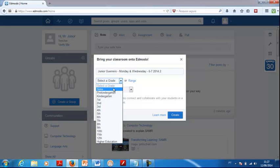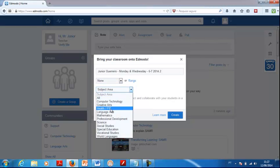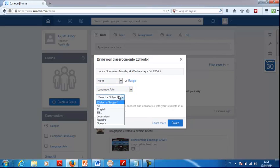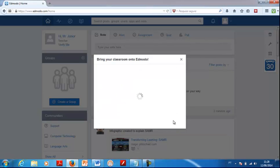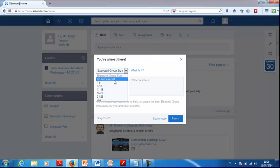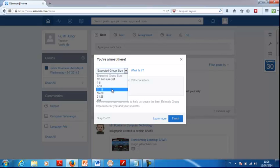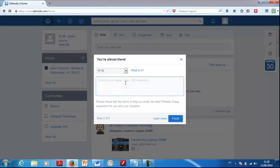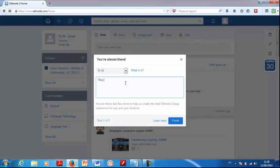Then you select a grade — click on none. Then select language arts as the subject area, then select ESL or just English. Click Create. For group size, you usually expect 11 to 15 students. You can describe your group — for example, 'this is a red one group.' If you don't want to describe it, that's fine. Just click on Finish.